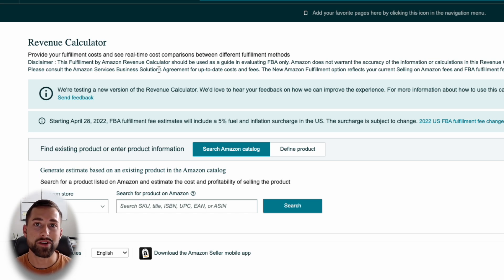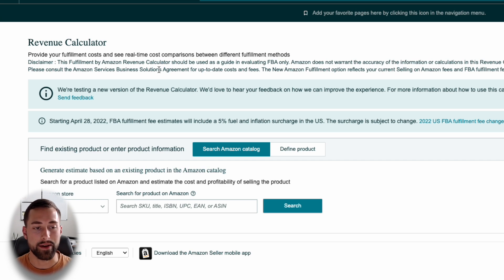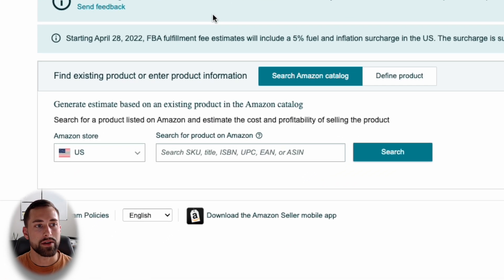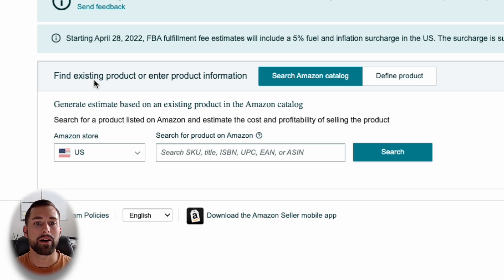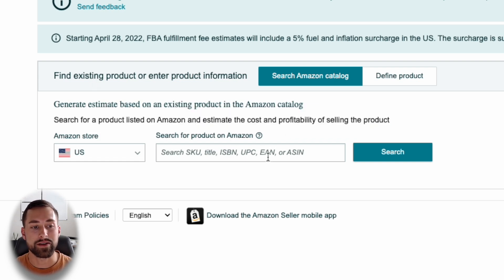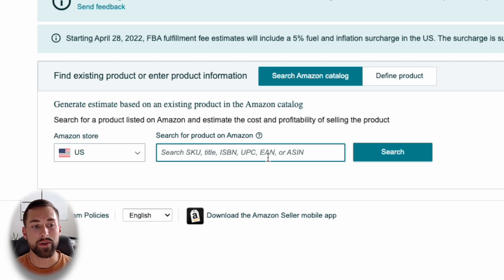In order to access this calculator, you need an Amazon Seller Central account. It can be the individual or the professional plan — that does not matter — but you do need an Amazon Seller Central account. When you first open this revenue calculator, you're greeted with an input that says 'Find existing products or enter product information.' There are two different ways to find your product dimensions or a similar product you might be selling. The first is to search the Amazon catalog.